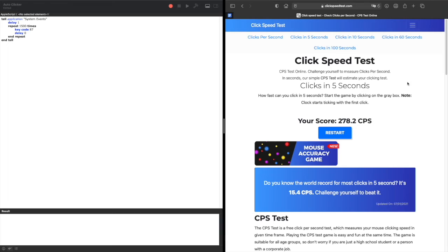Ok, 278.2 clicks per second. So that's quite fast compared to the average human 7 to 10 clicks per second.